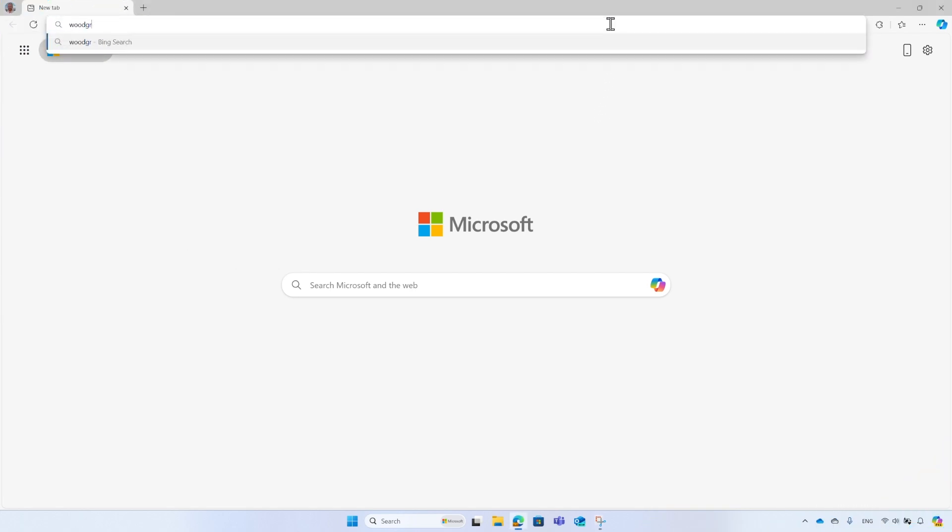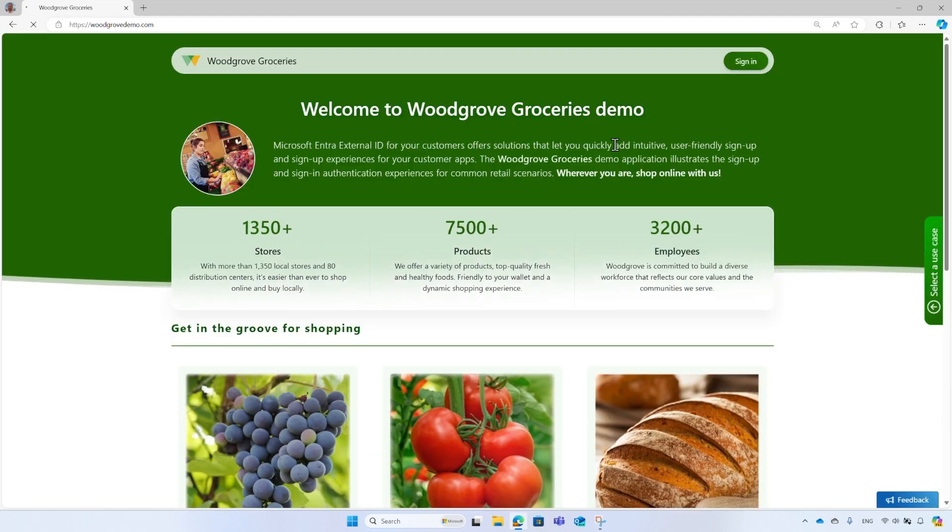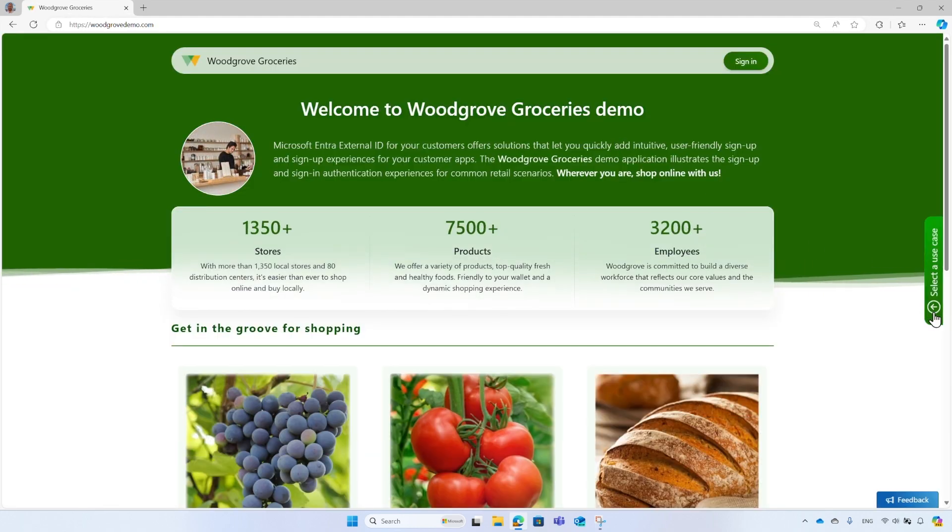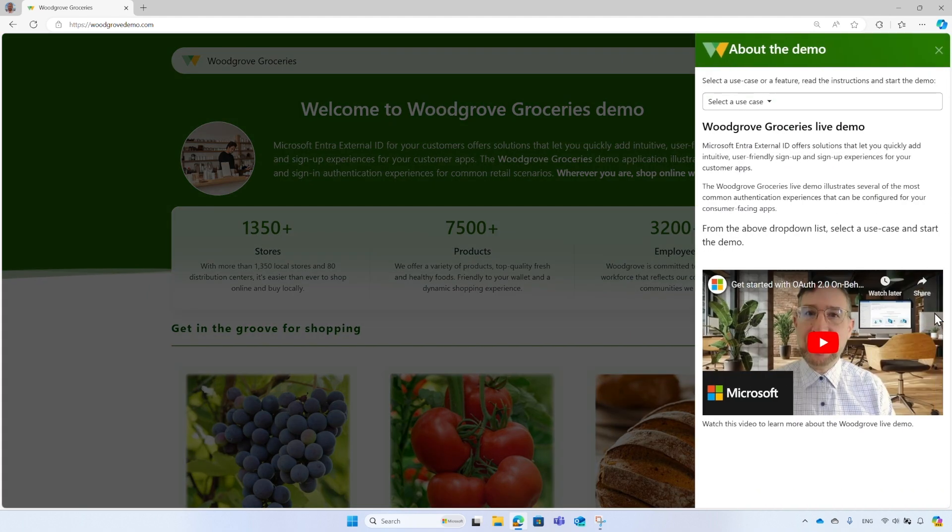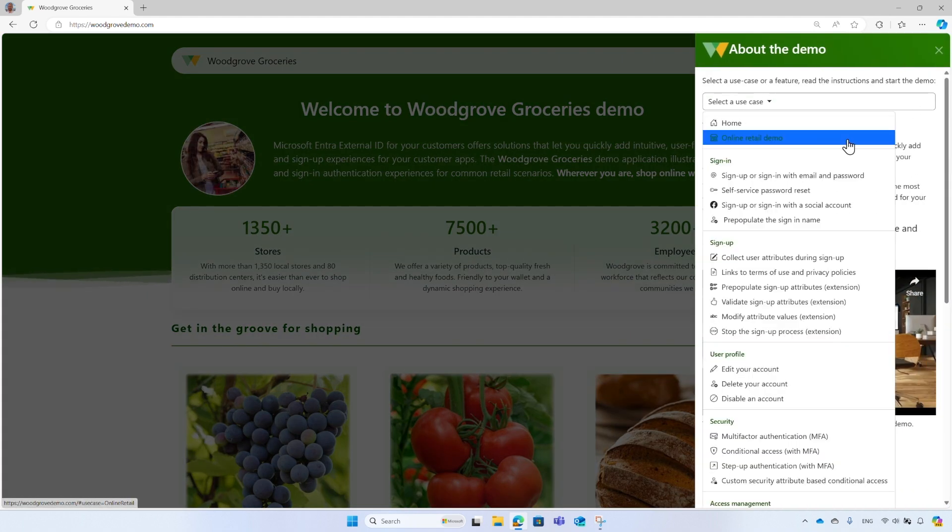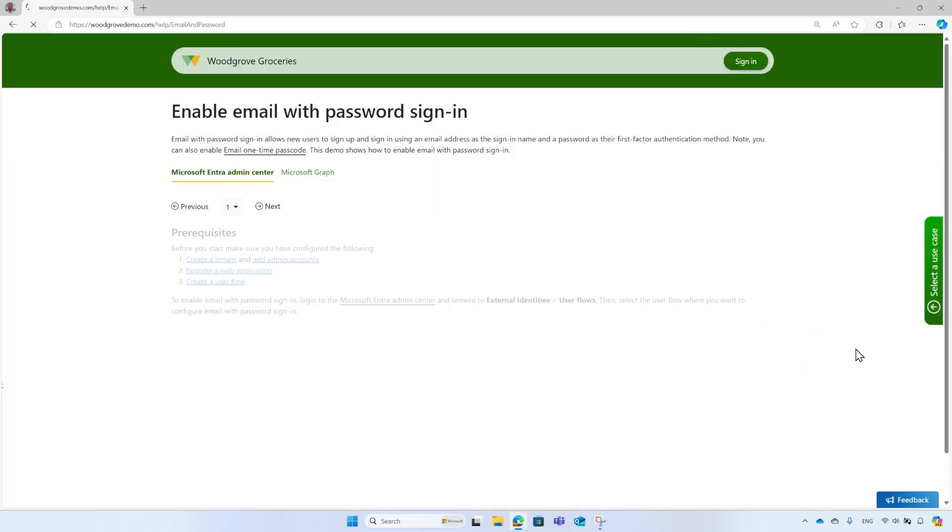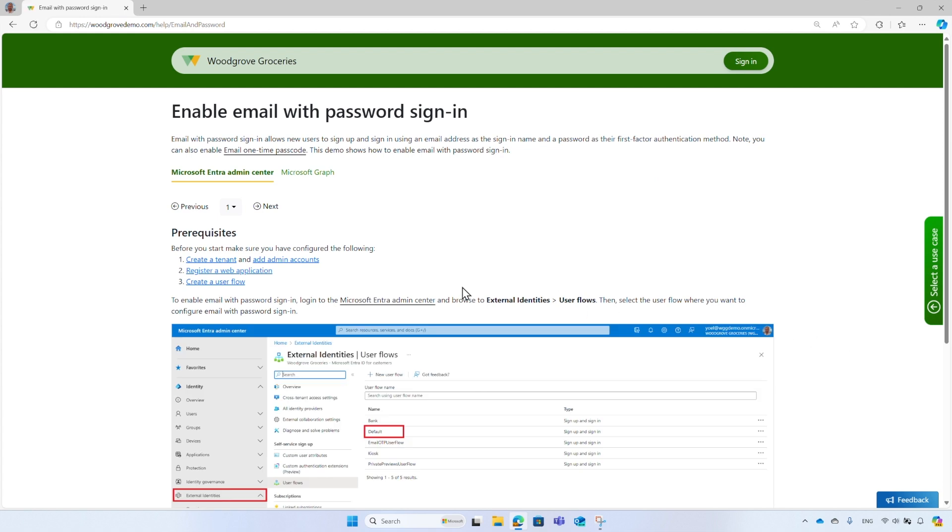The Woodgrove live demo contains a PowerShell script for your reference. Go to Woodgrove demo at woodgrovedemo.com. From the right side of the screen, click on select a use case button, and select one of the use cases. To get the PowerShell script, select the learn how we configure the Woodgrove tenant link.